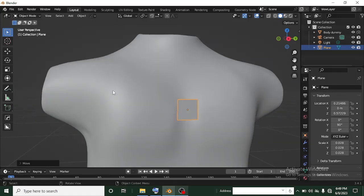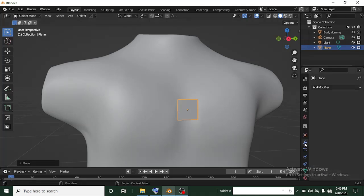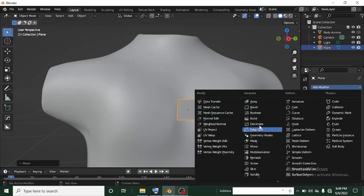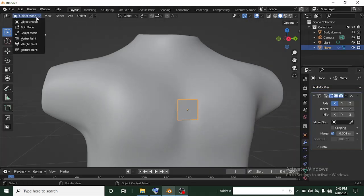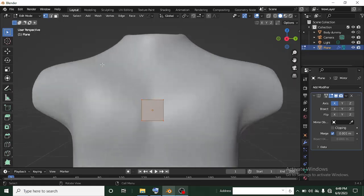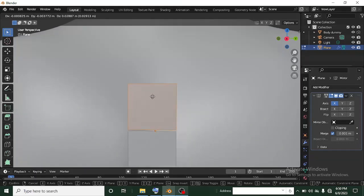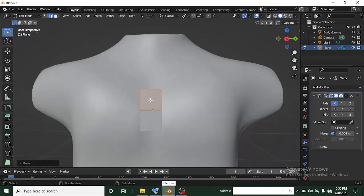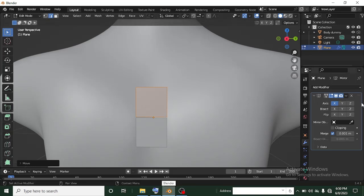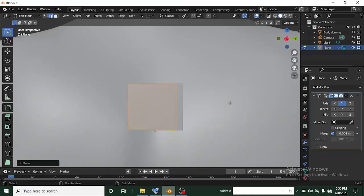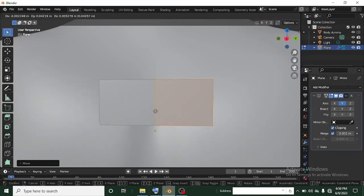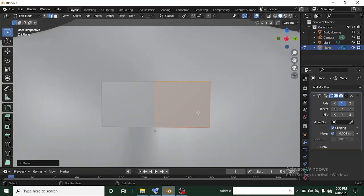Head over to the modifier tab, click Add Modifier, and add a Mirror modifier. If I head into Edit Mode you can see the mirror. Switch to Edge Mode — if I press G and grab, you can see it's mirroring vertically, but I want it to mirror horizontally. Change the mirror from X to Y so it mirrors horizontally. Then enable Clipping so the mesh won't separate — check Clipping in the modifier tab, and now if I grab left it clips correctly.